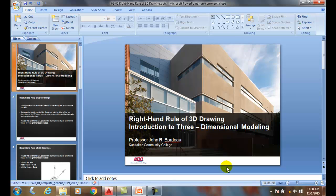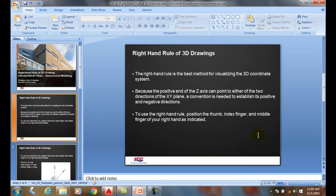Right-hand rule of 3D drawing. An effective way to help us visualize objects in 3D space is known as the right-hand rule. It's a very simple rule that we can apply. The right-hand rule is our best method of determining which way the positive z-axis is going to point.